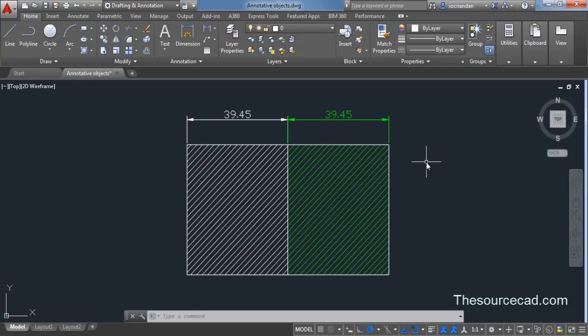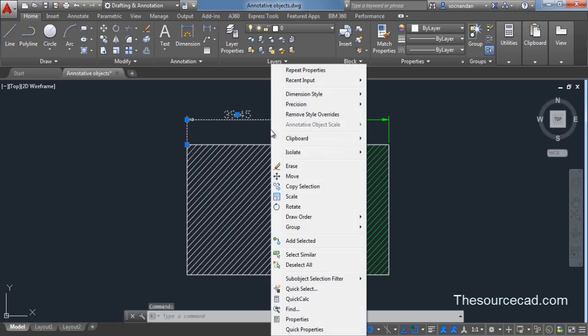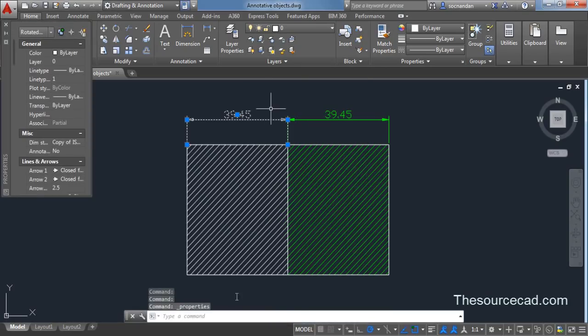You can make any object annotative by changing its properties. So you can select this dimension style, right click, go to its property and from here you will see this in miscellaneous bar.